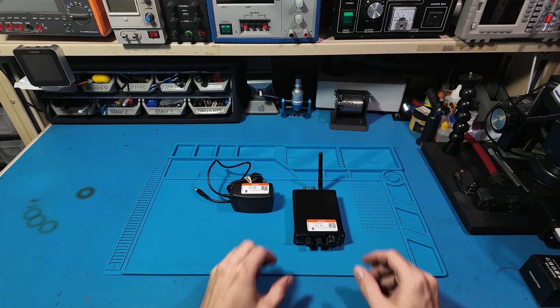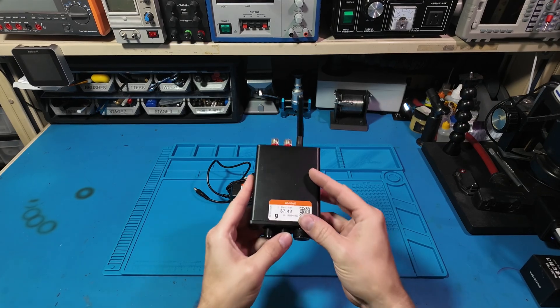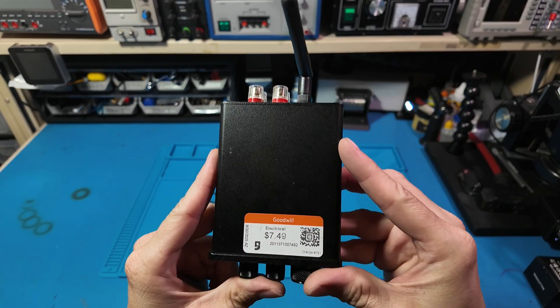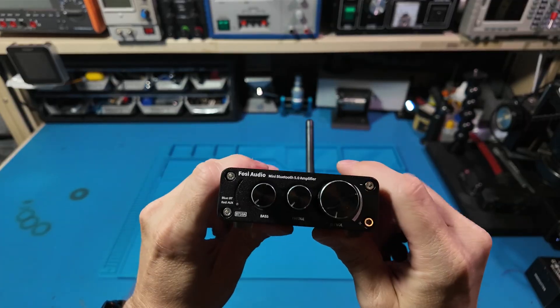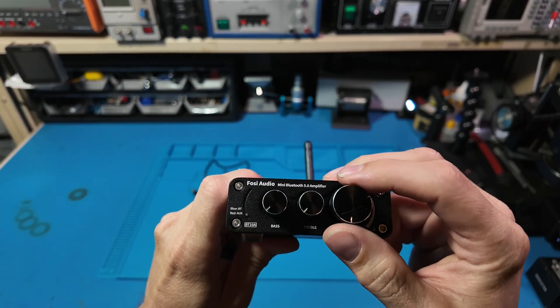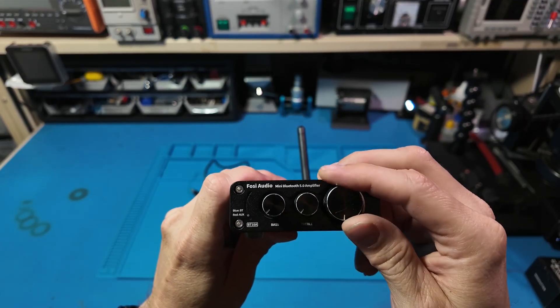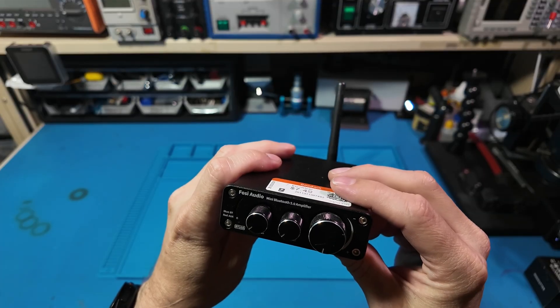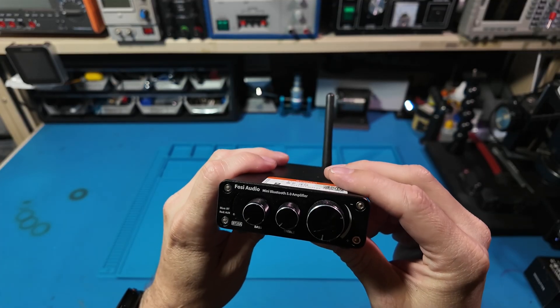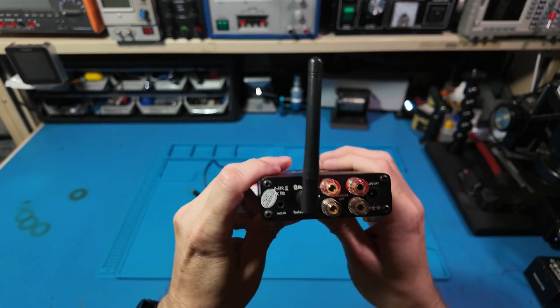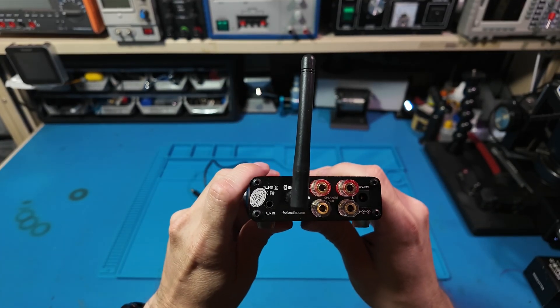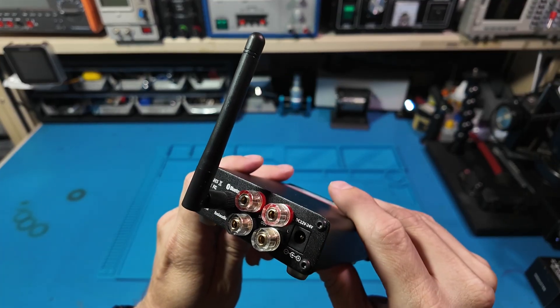In today's video, we're looking over this Fozzie Audio BT-10A, a compact 2-channel amp that includes Bluetooth 5.0 and a 3.5mm audio jack on the rear.